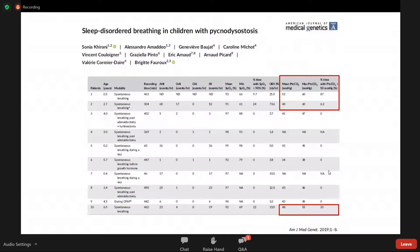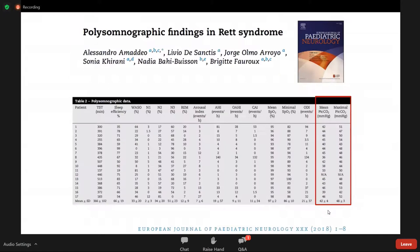Pycnodysostosis is a congenital bone disease associated with mid-face hypoplasia and extremely severe and frequent obstructive sleep apnea. In this series, children aged six months, two and a half years, and six and a half years were all hypercapnic during the night, requiring CPAP and non-invasive mechanical ventilation. In Rett syndrome — a degenerative encephalopathy and genetic disorder — some girls also had high CO2 levels with peak CO2 values of 52 and 53 mmHg.